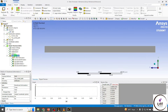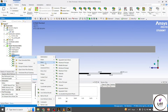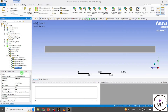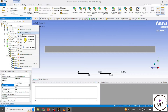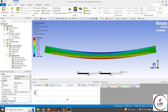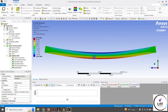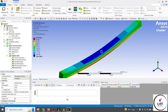We can also see the Normal Stresses. Right-click on Solution, go to Insert, Stresses, Normal Stresses with Z-axis orientation. Right-click on Normal Stresses and highlight all results. On the top fiber the stress value is minus 60.05 MPa and on the bottom fiber it is plus 60.05 MPa.